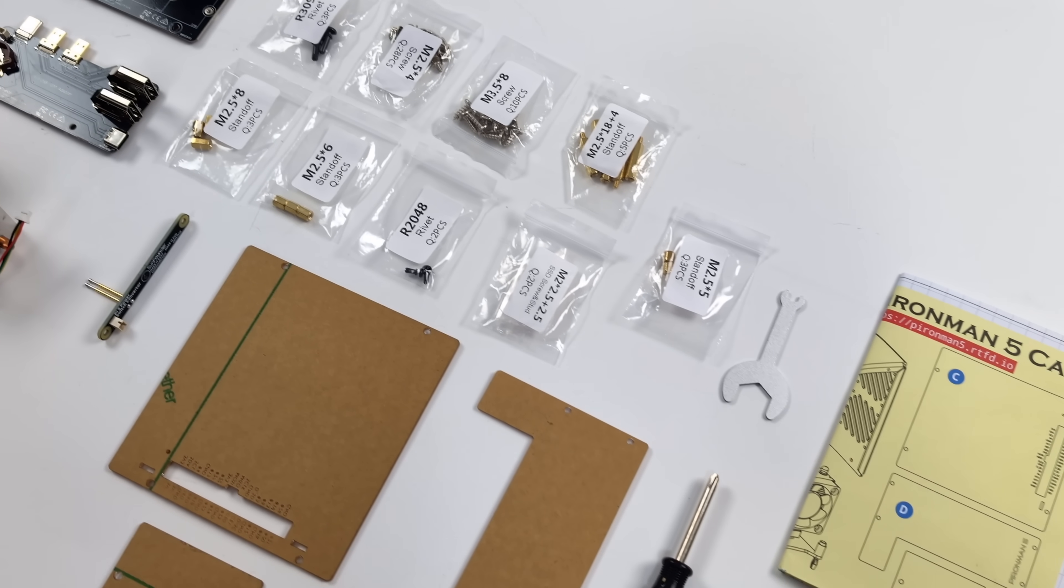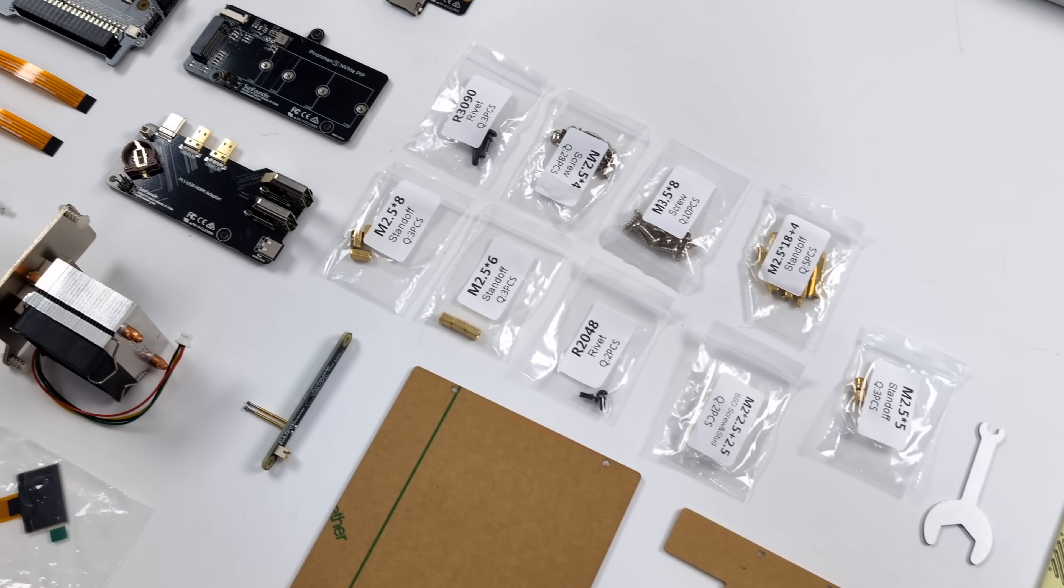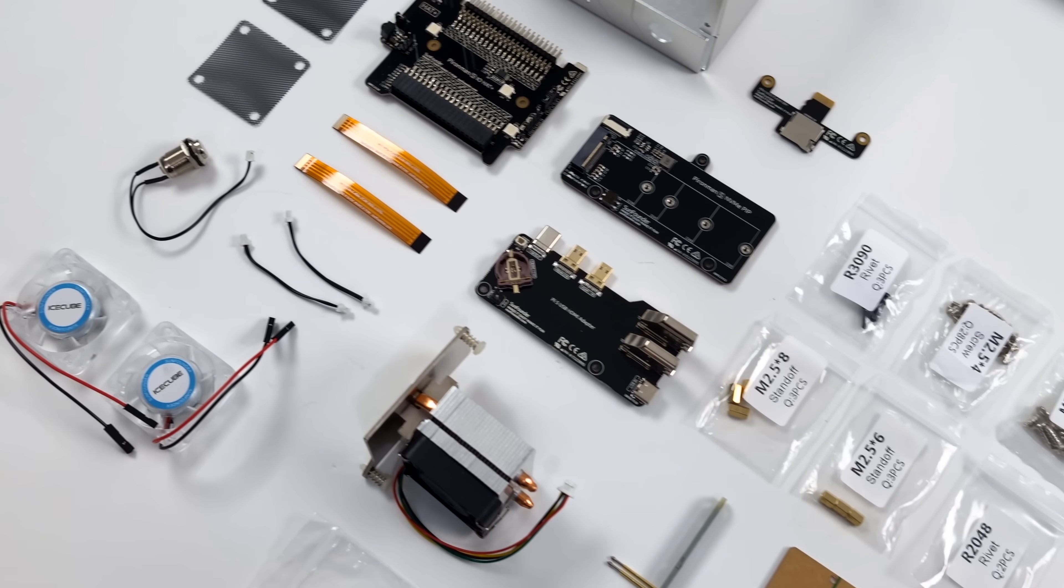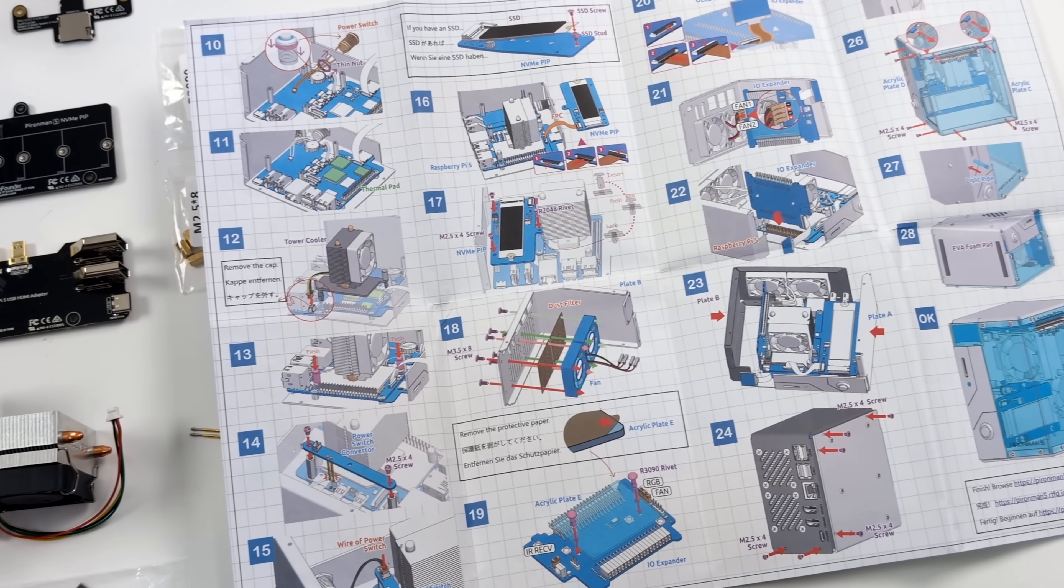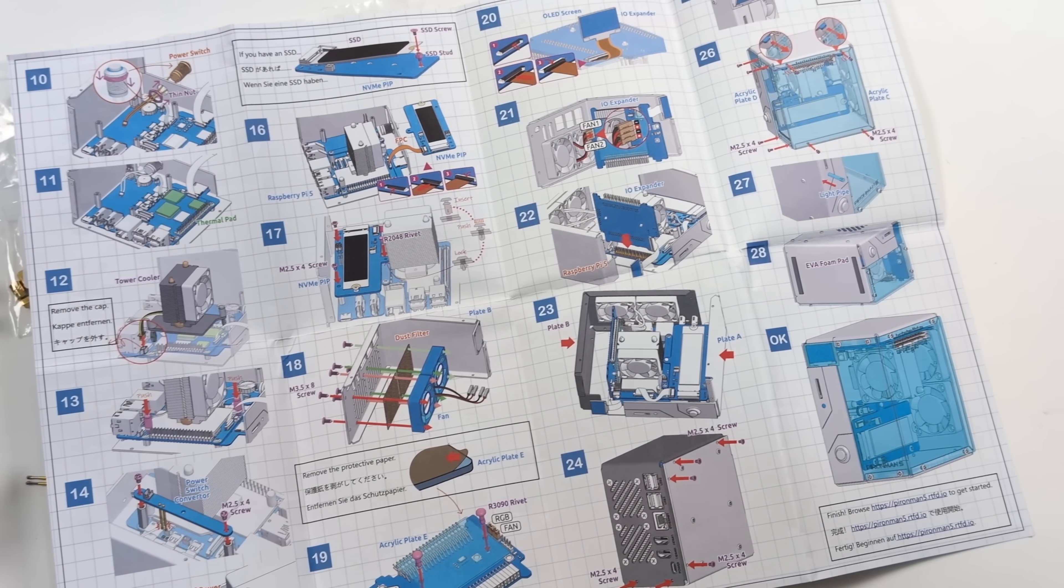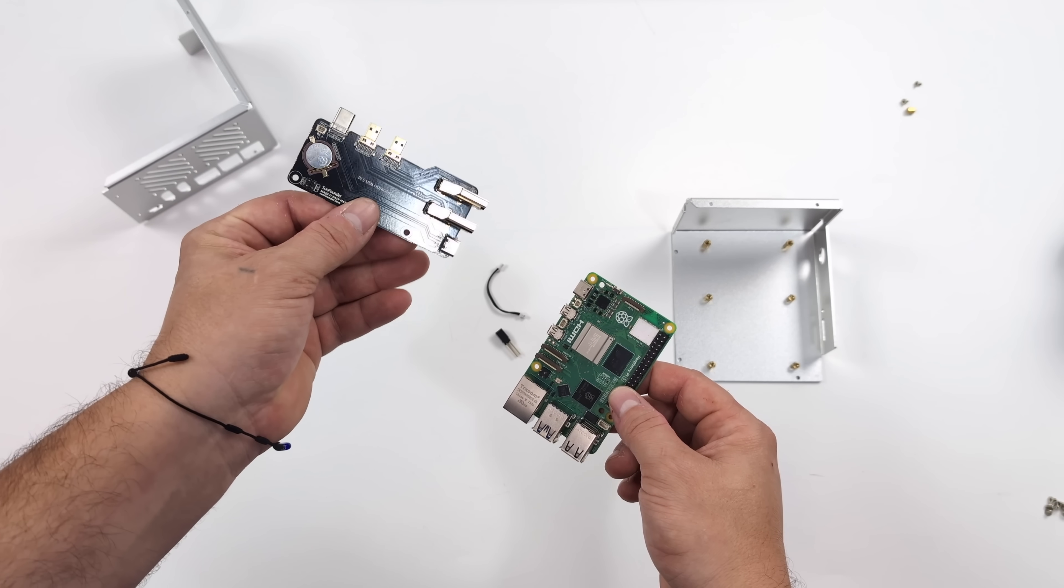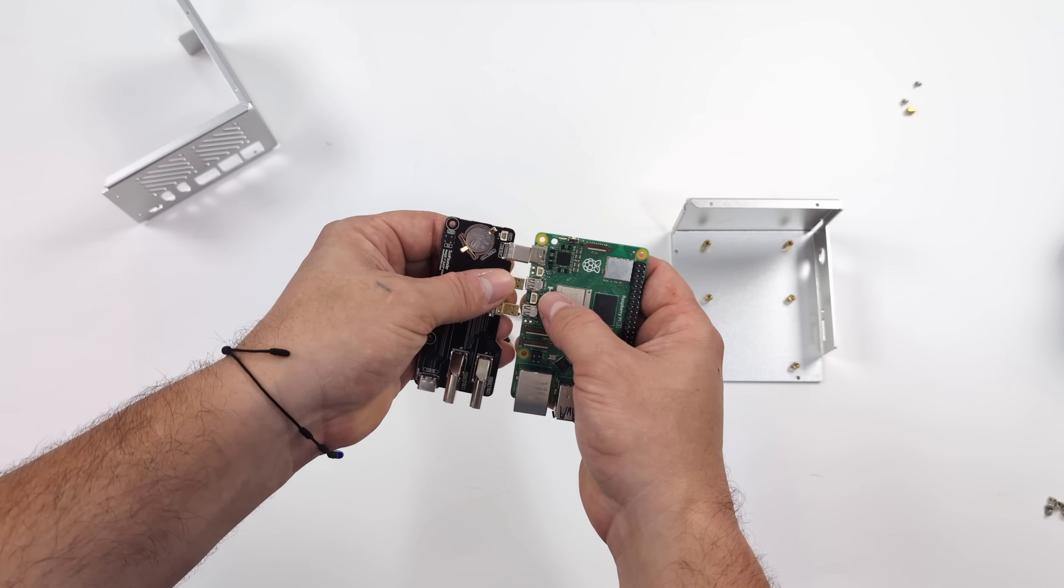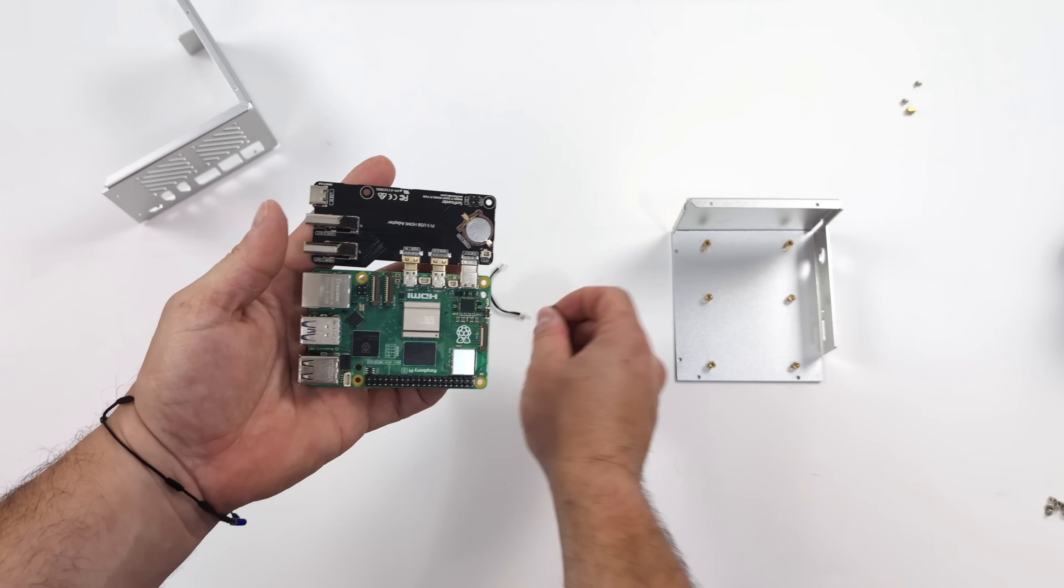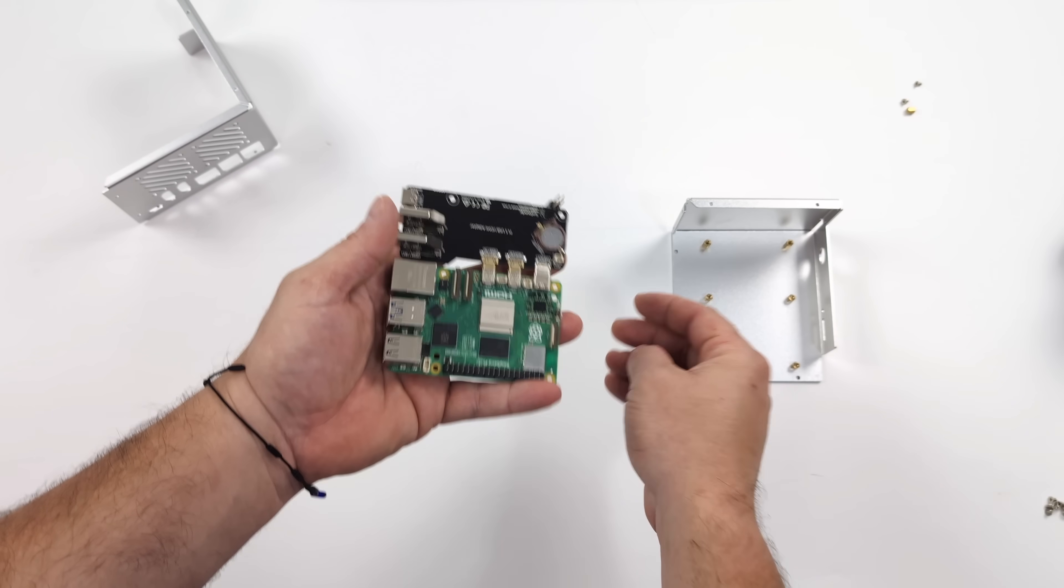To tell you the truth, this is only 28 steps to get this thing assembled. Obviously, you will need a Raspberry Pi 5. But with that, it does add a tower cooler. We've got an OLED display that'll give us our RAM and CPU usage. We still have access to the GPIO. And one of my favorite parts here is it adds an NVMe drive, so you don't even need to use an SD card with the Pi 5 using this case here.